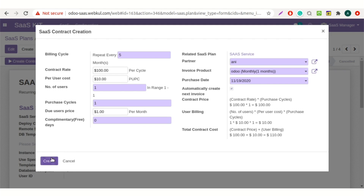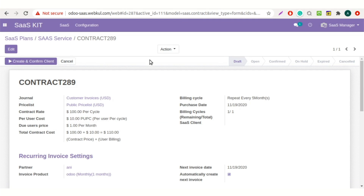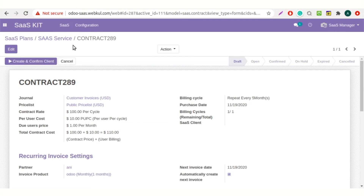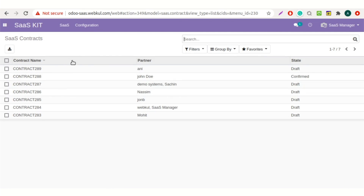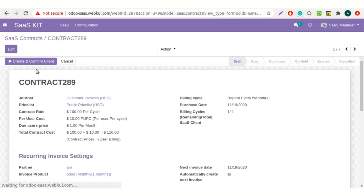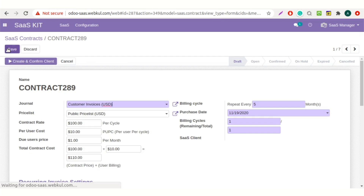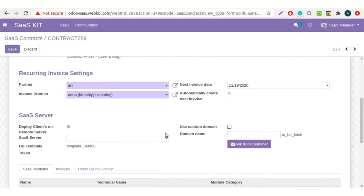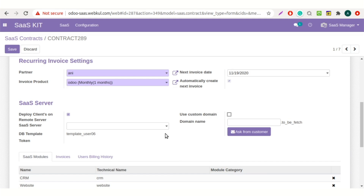Now click on the create button. You can check the created contract — just go to SaaS contracts from here. You can check all the SaaS contracts here. Let's see the one we have recently created. Now we need to edit it. Now let's configure the SaaS server of the contract.